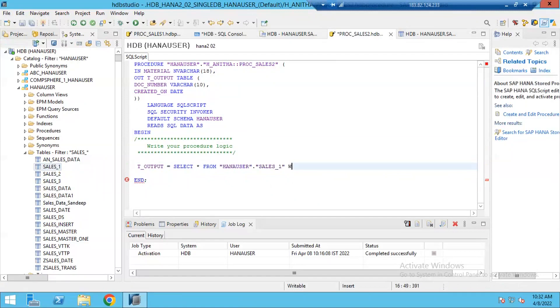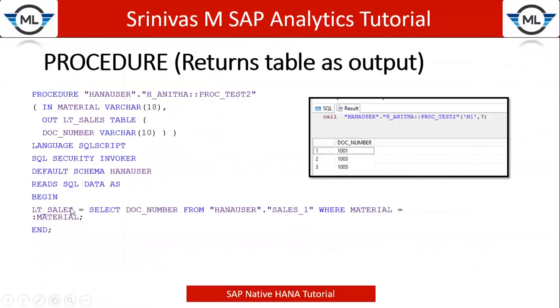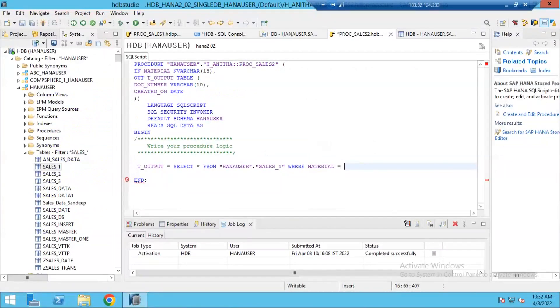Where, because as I said, our example is whatever material we pass as input to our procedure, the corresponding data must come. That's why I need to pass material selection also where material equal to. Equal to operator must be in this format. Material is equal to colon followed by material.